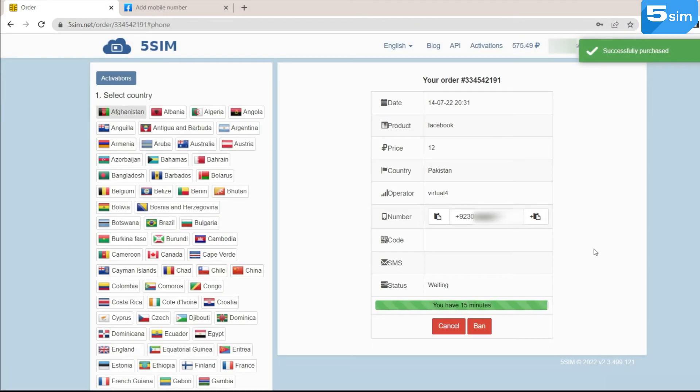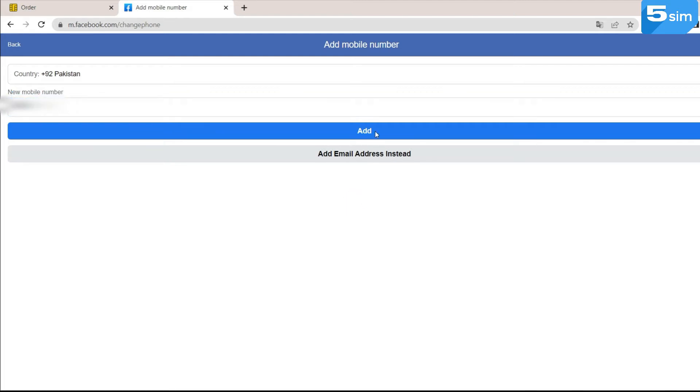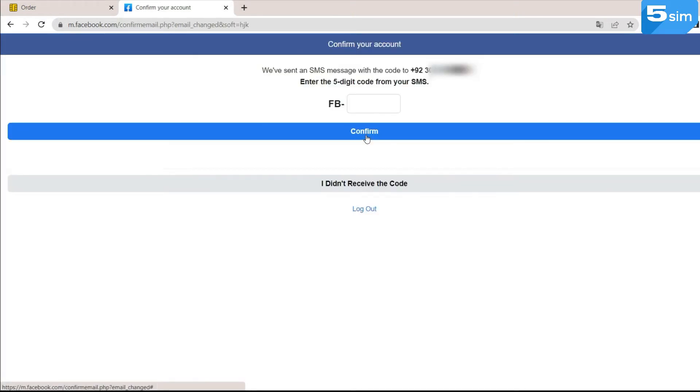The website will provide a temporary number. It can be used while the order is active. To apply the given number, copy and paste it into the registration field from the side of the platform on which you bypass it.